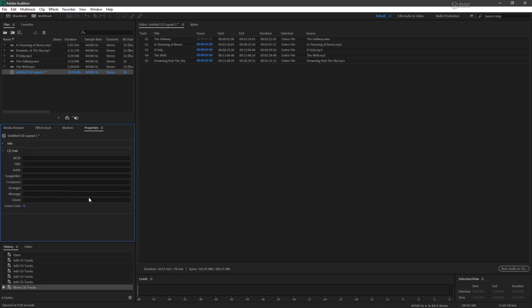Of course, a lot of computers no longer have CD drives, nevermind CD burners. But once you are happy with your layout, you can click this button here to burn audio to CD.